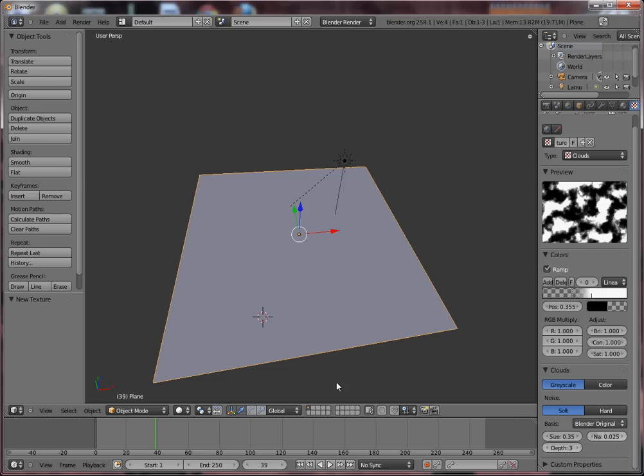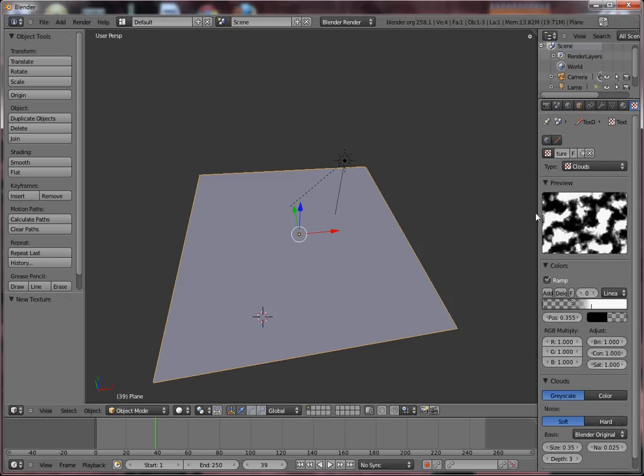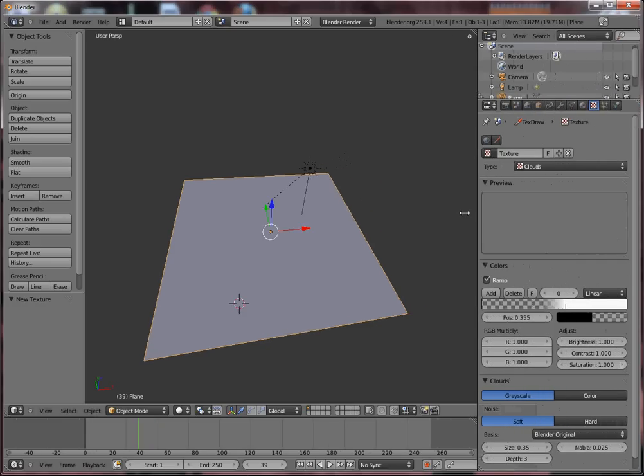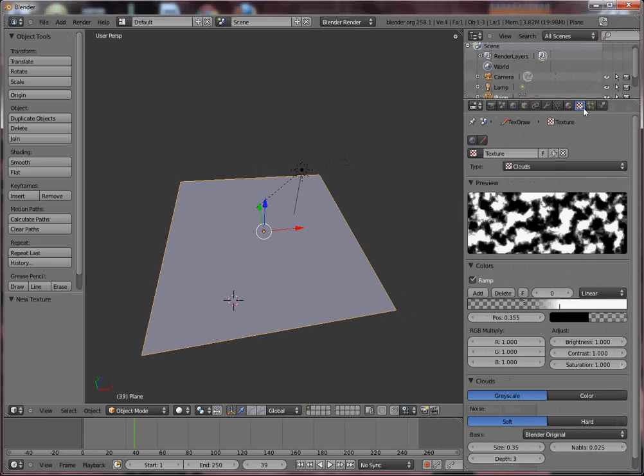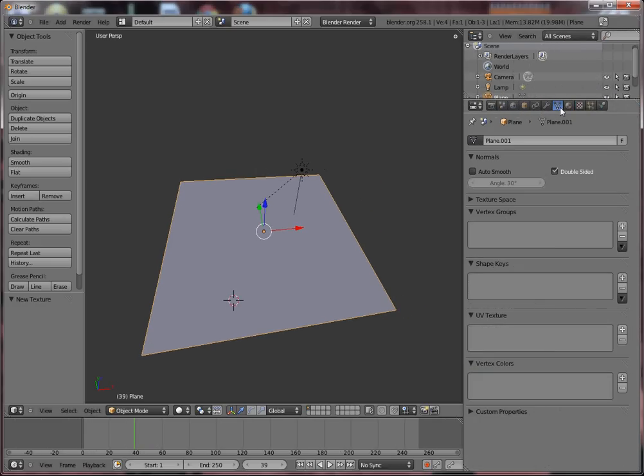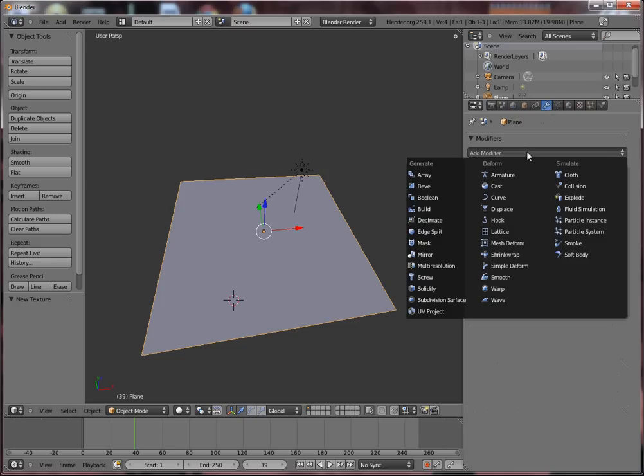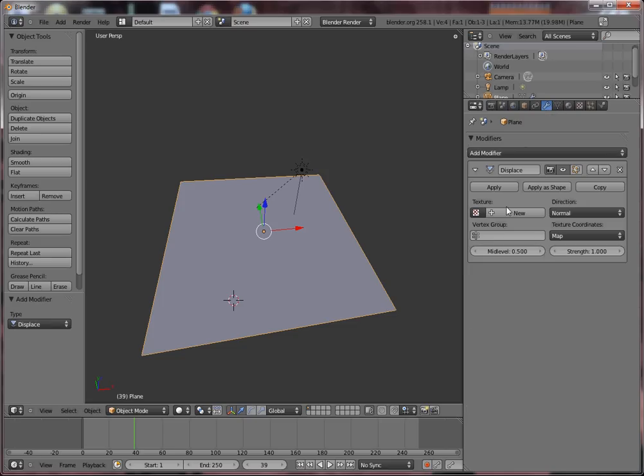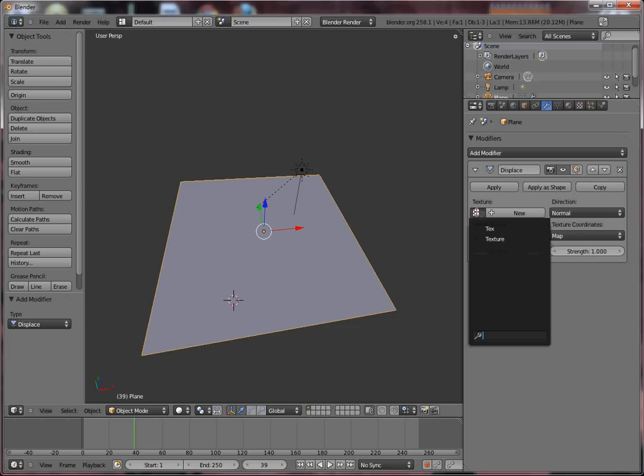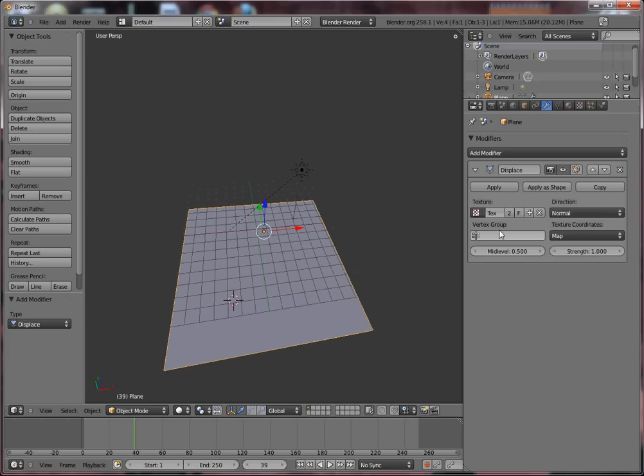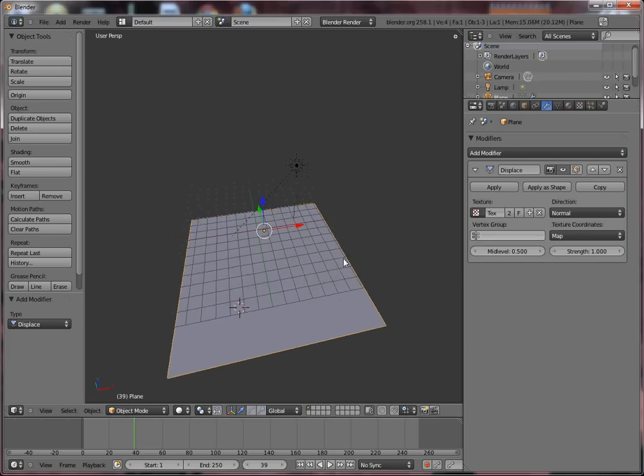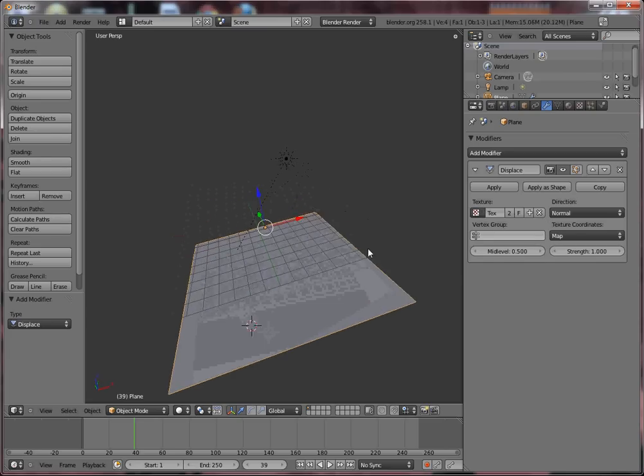We have this texture set up here. And now in Object mode, I think there was the Displace modifier there. And we tell it to use that texture. And I think we need to add some subdivisions.